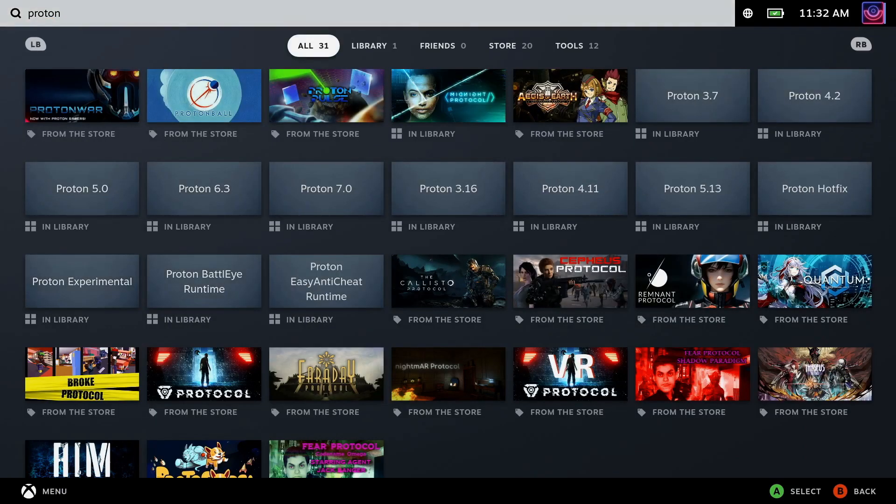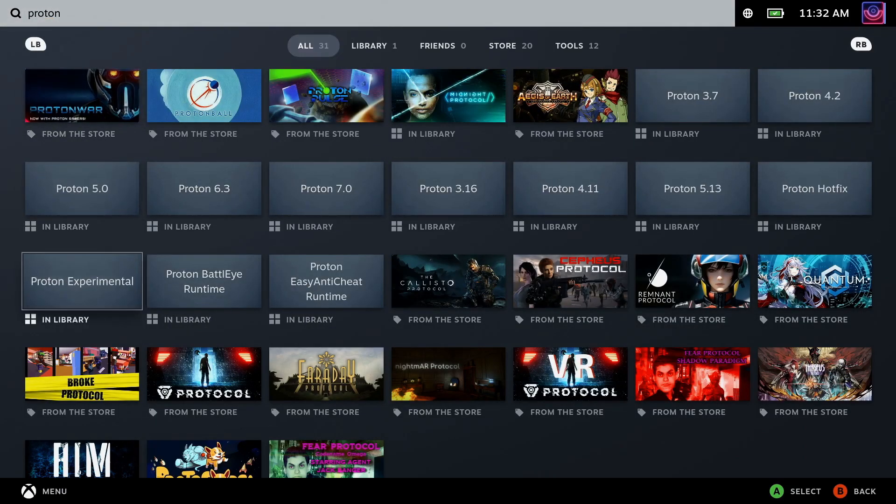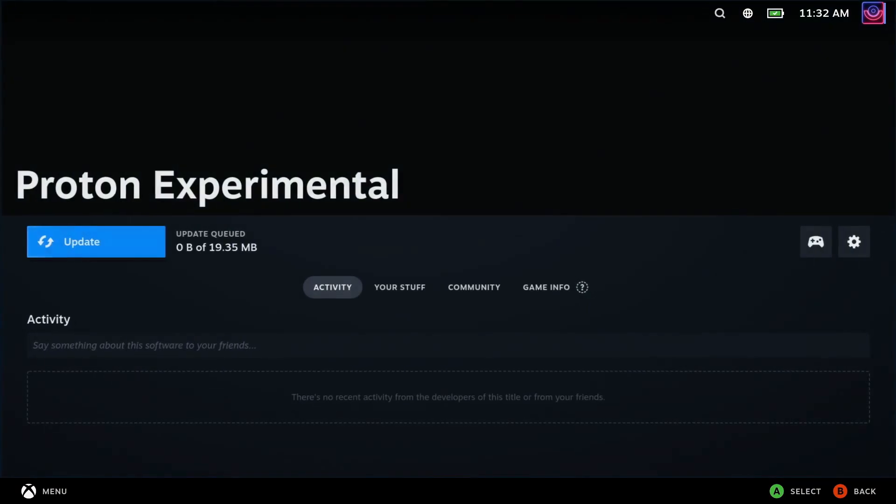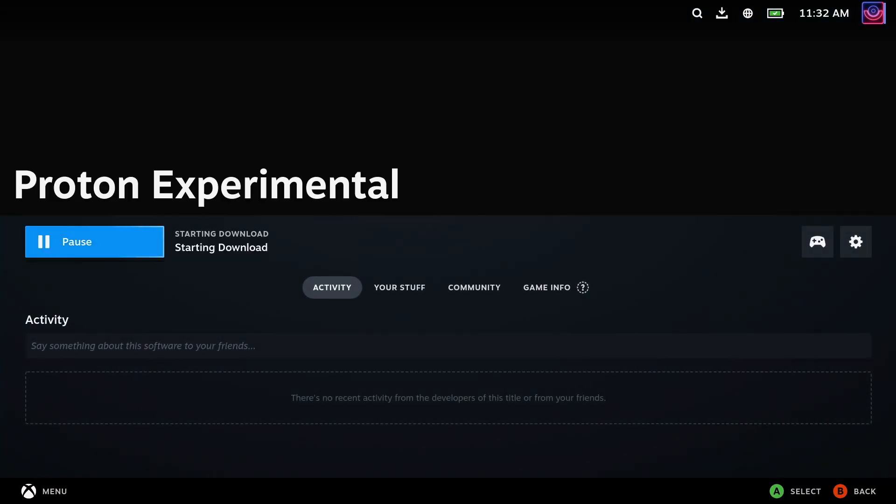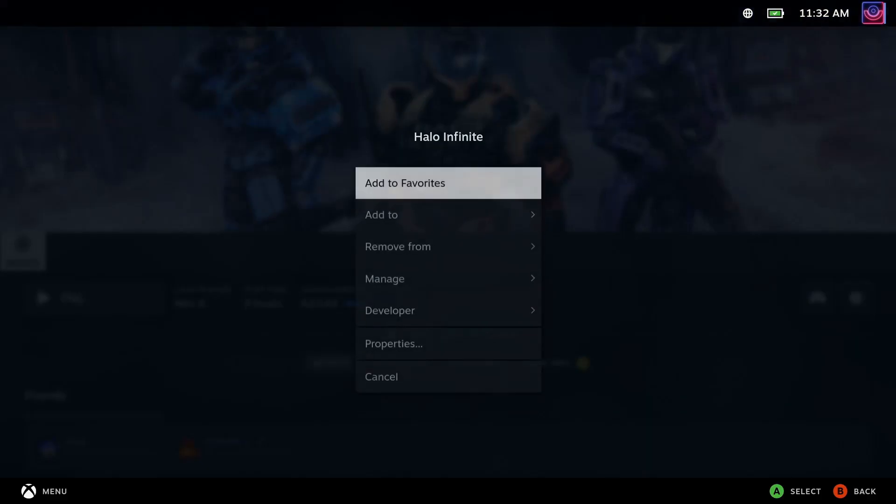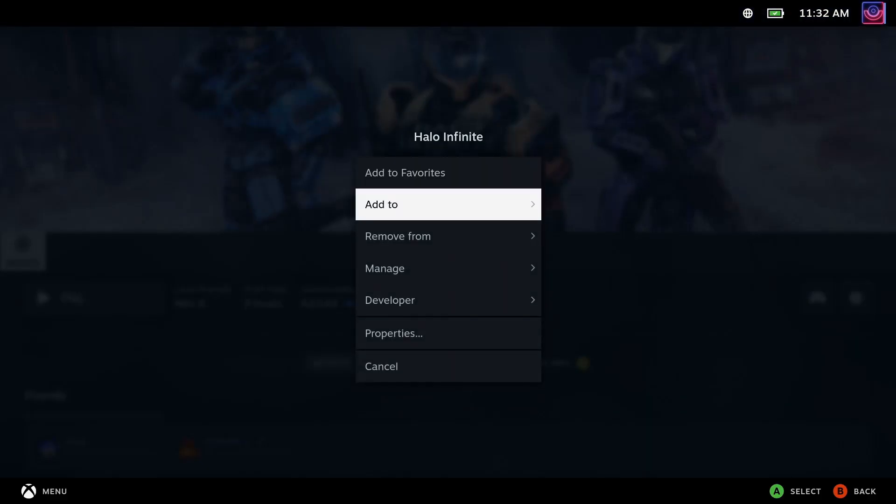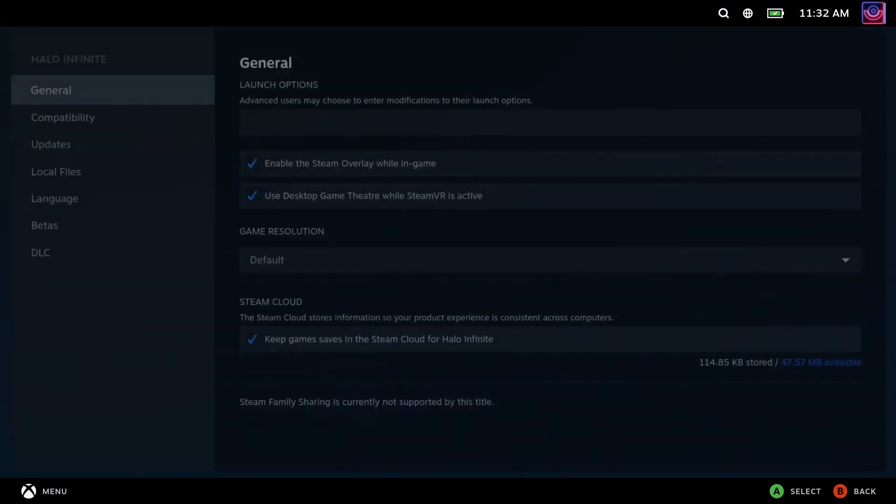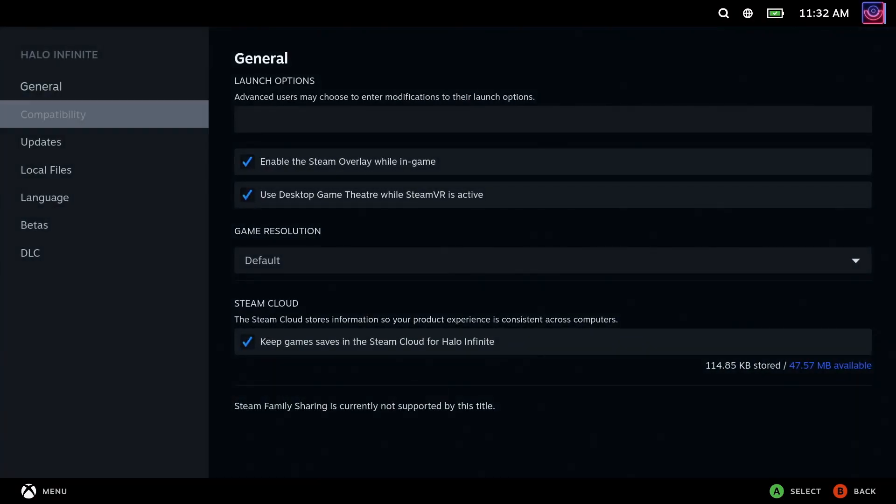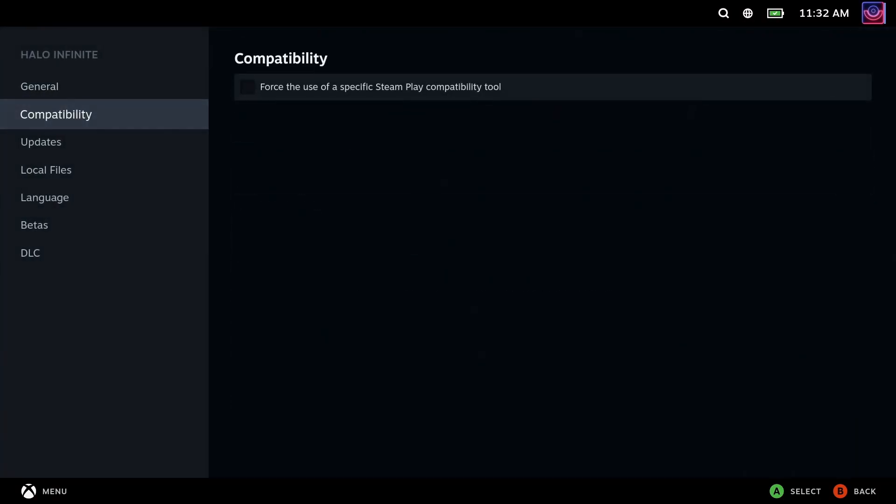This version of Proton is used by default for some games, otherwise you need to manually switch it over. You can do that in the Properties menu of any game and then inside the Compatibility section, tick the box and select Proton Experimental from the dropdown.